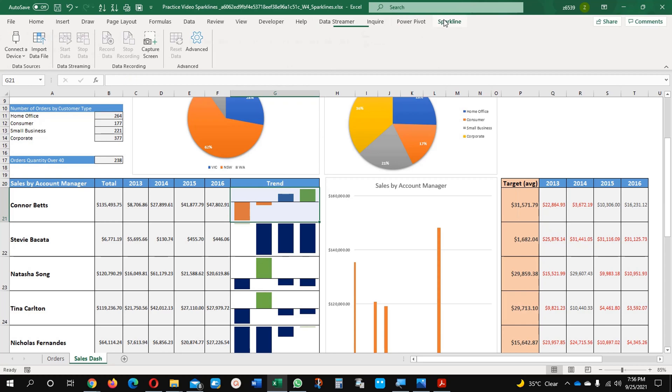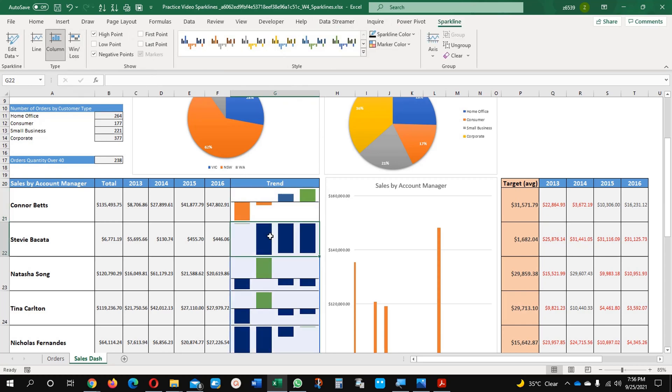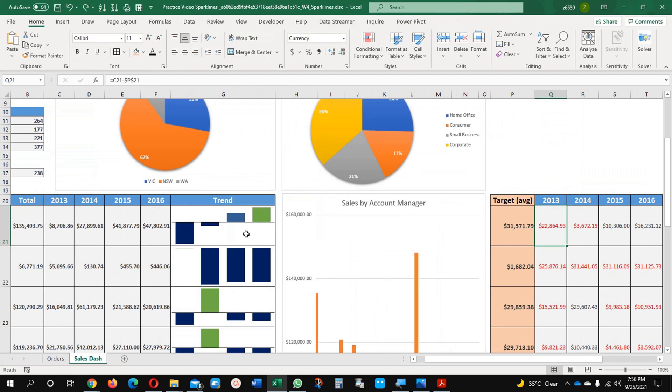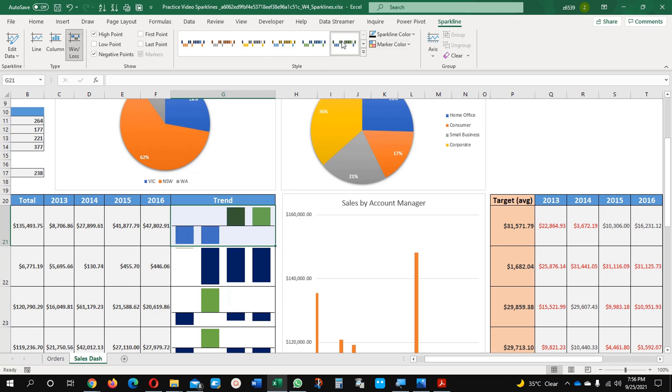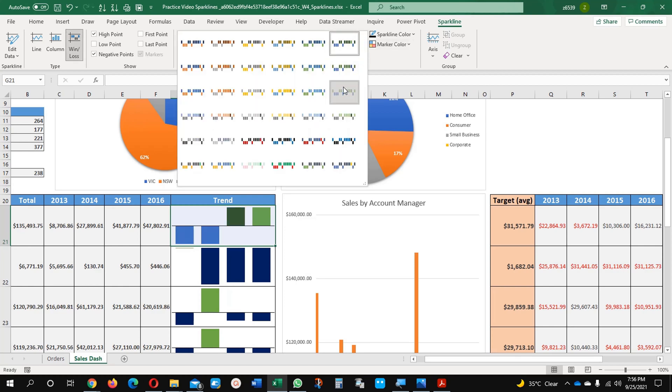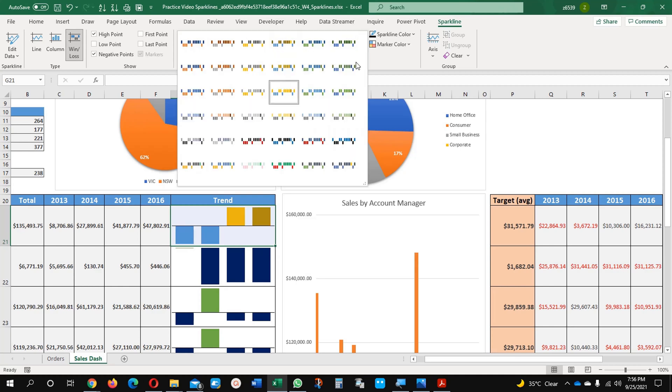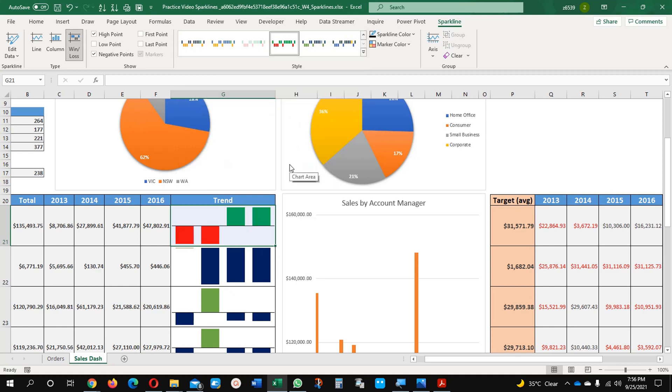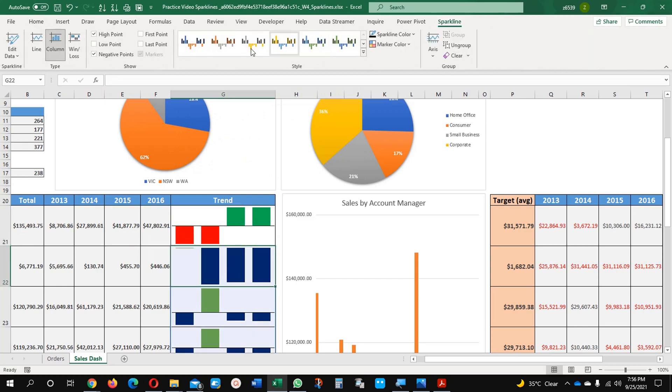And here, Win or Losses option is also available if you want. You can select this option if you want to see based on this, and you can change the trends. Here you can see, it's very easy. So this is the best thing you can do. You can unhide and check the low points, first point, last point, whatever your requirement.